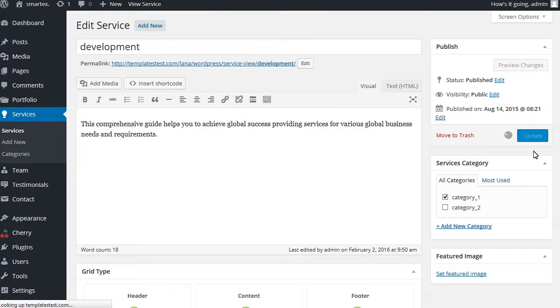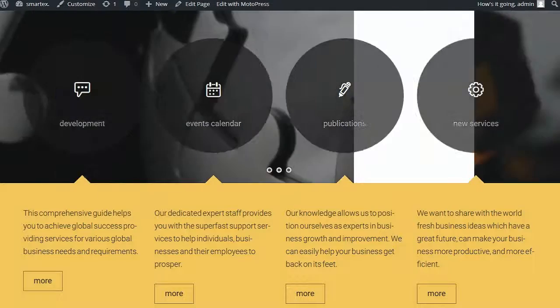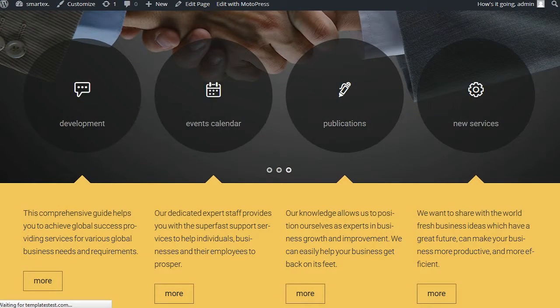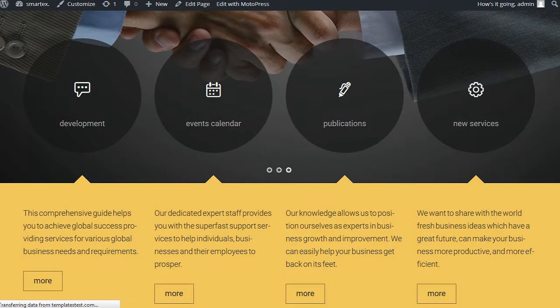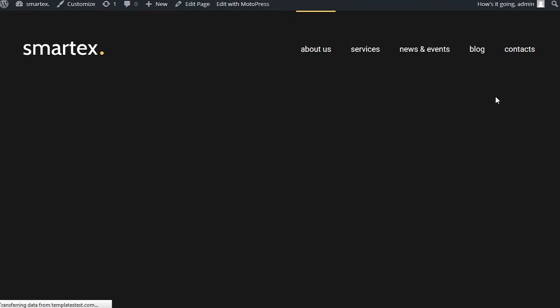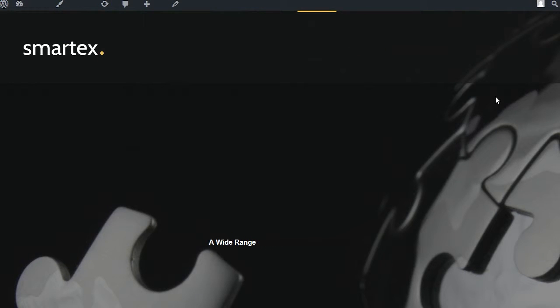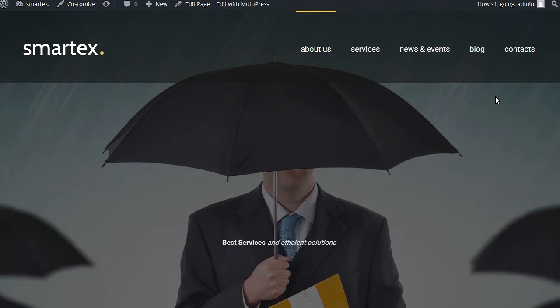Update the post to save changes. Now you can see the icon has been changed.